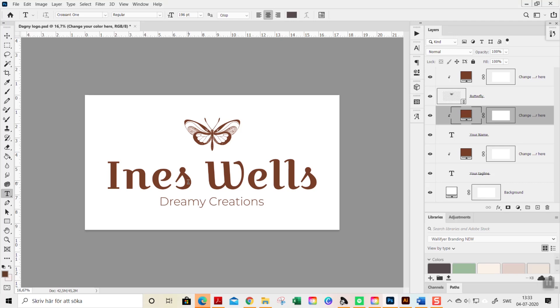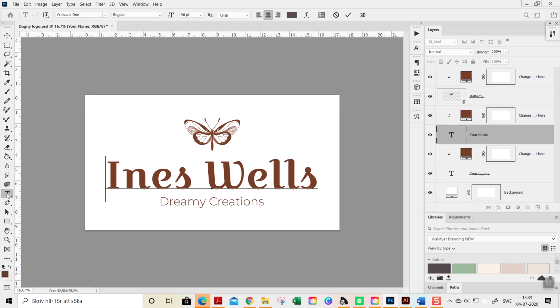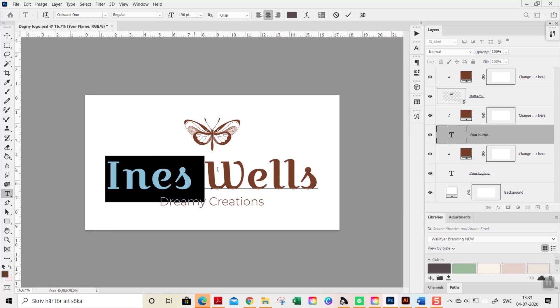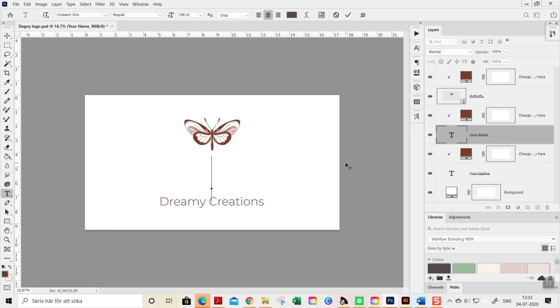You can of course change the text to your business name or to your personal name or whatever you want your logo to say. You just go to your name here with the T and activate it. You can do so by going to the T here which means text tool, and then you can highlight it like this and just delete.